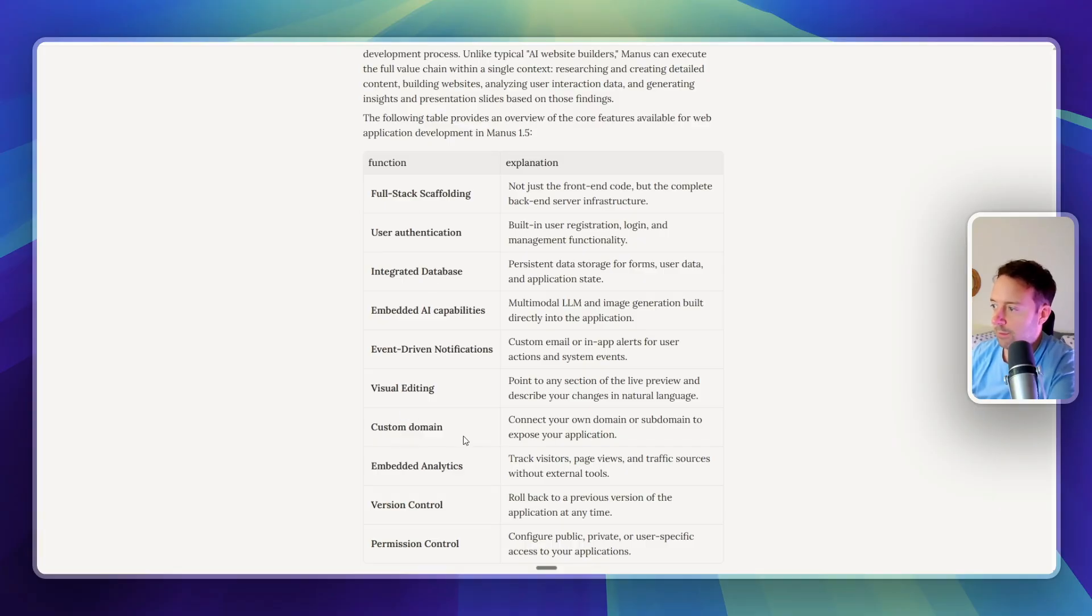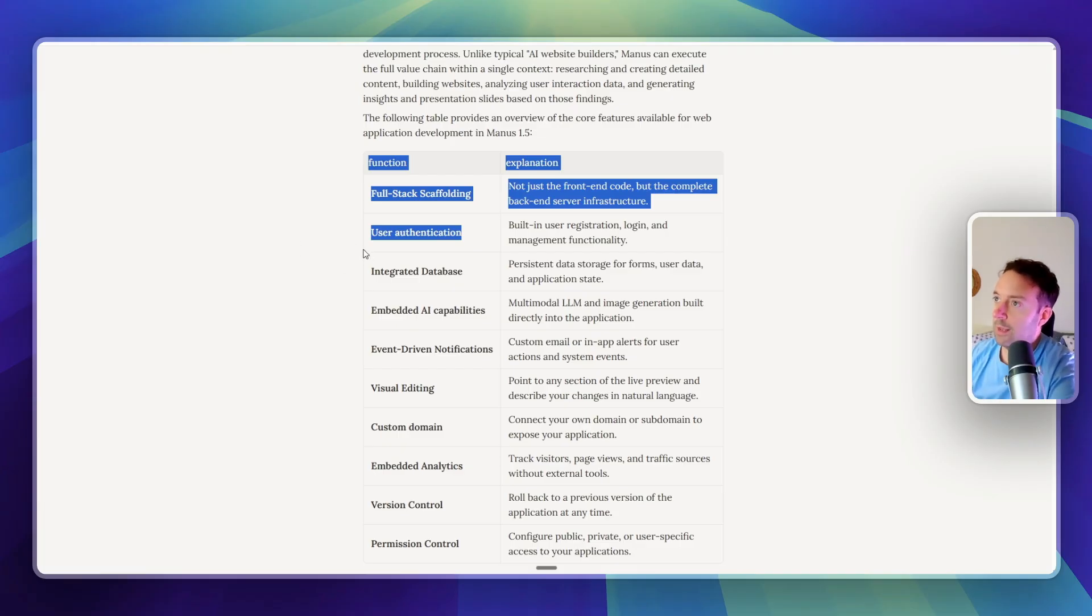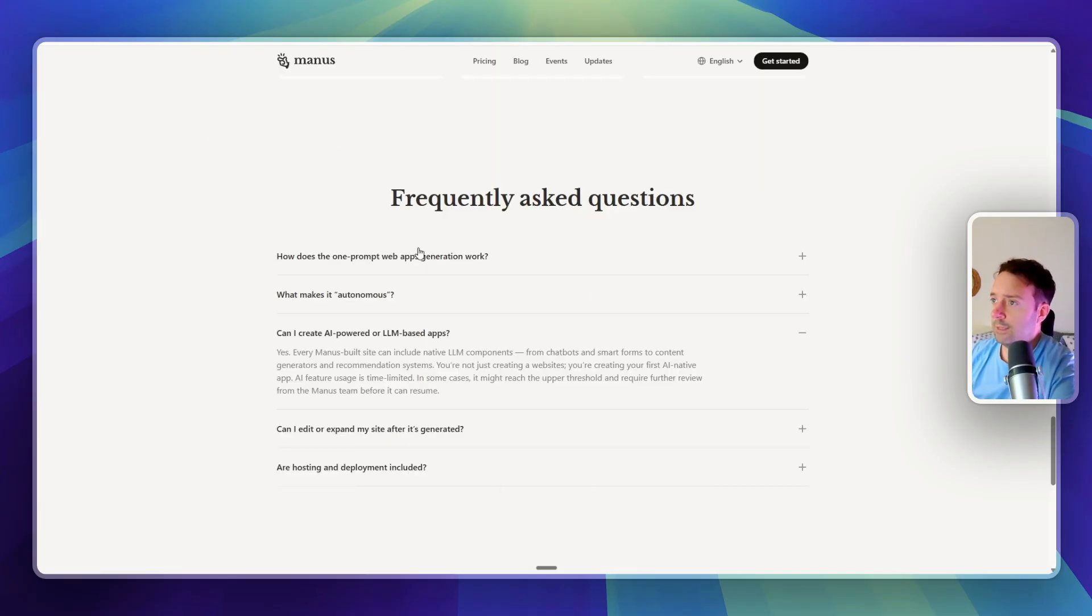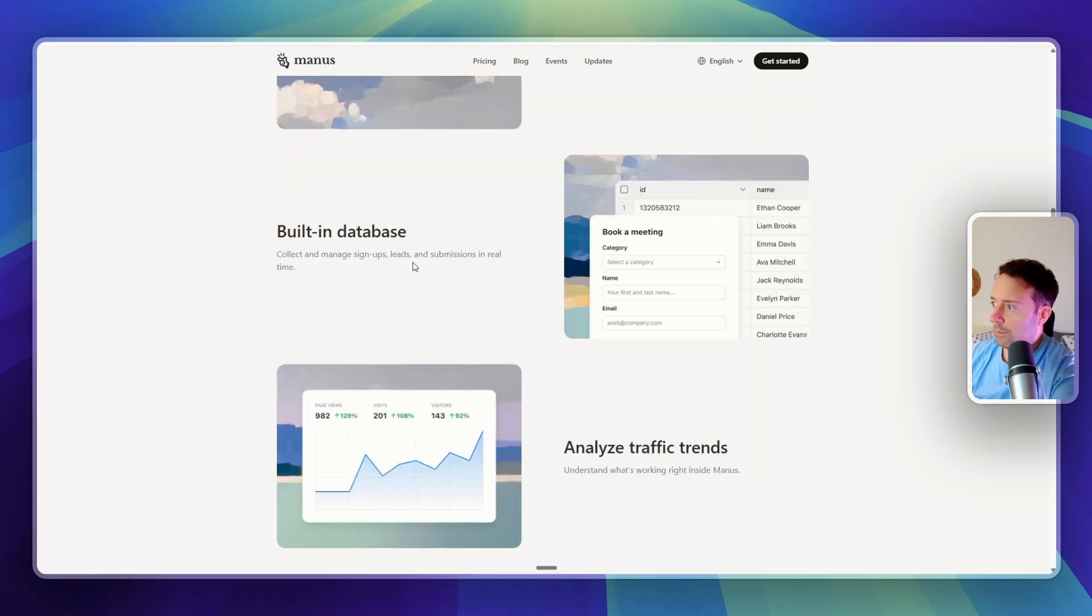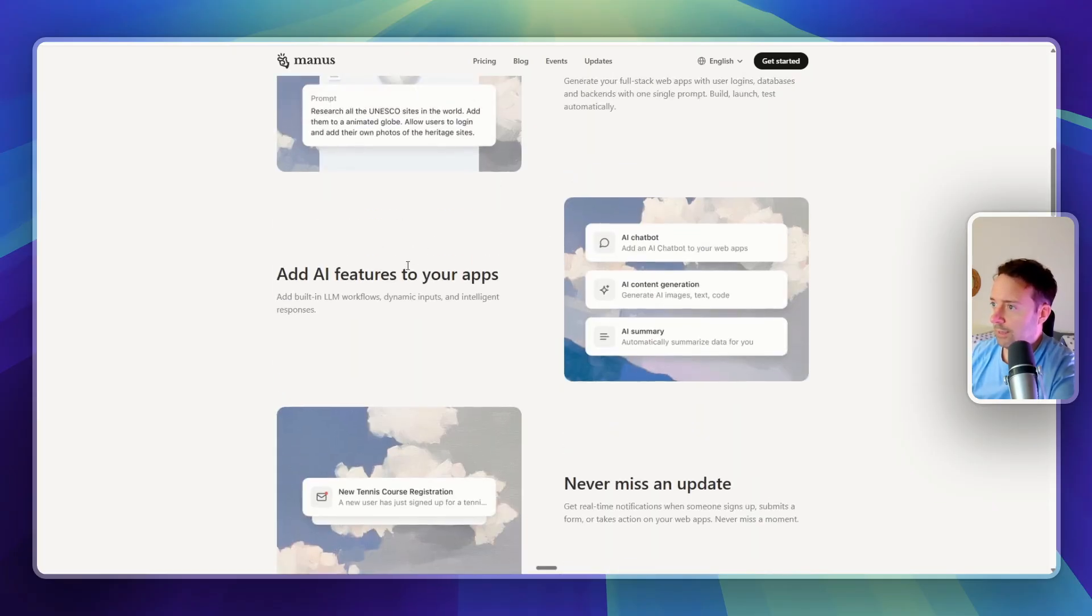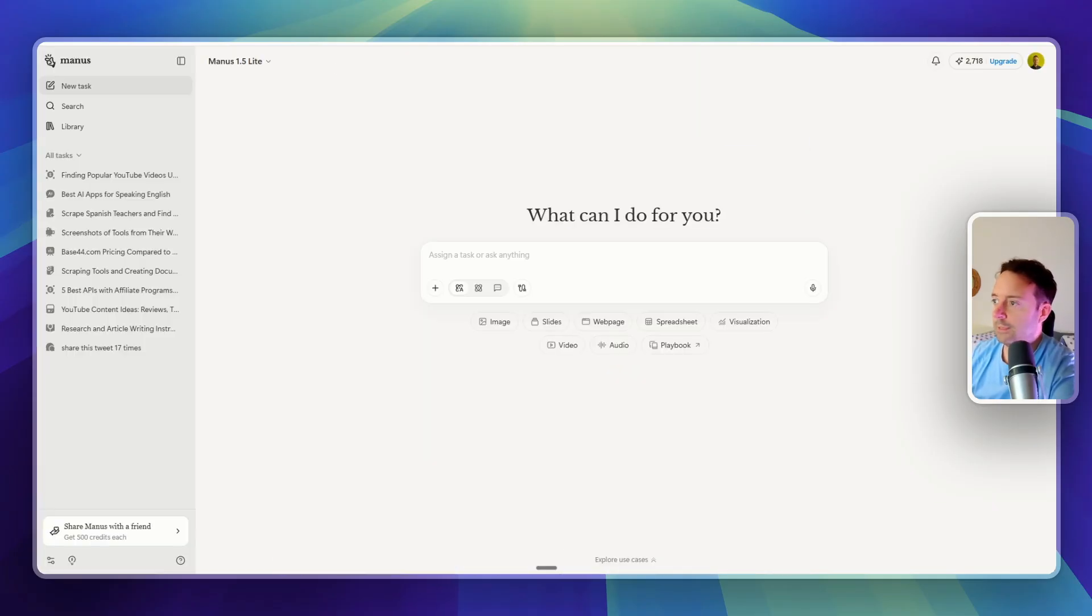So you get your own custom domain, embedded analytics, user authentication. So it's going after tools like Lovable. You can see here more. I'll leave links to all this, by the way, if you want to check it out. You can add databases, built-in databases. So I want to test this out now and see if this is any good.